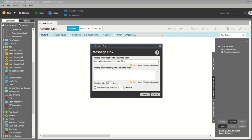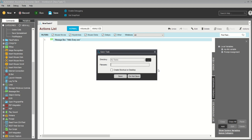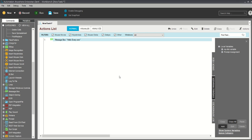I am taking a message box and I will type here 'Hello Everyone.' I will save it — don't forget to save every time when you are doing any changes or building anything. I am saving my project and naming it 'Message Box.' I will save it and run it.